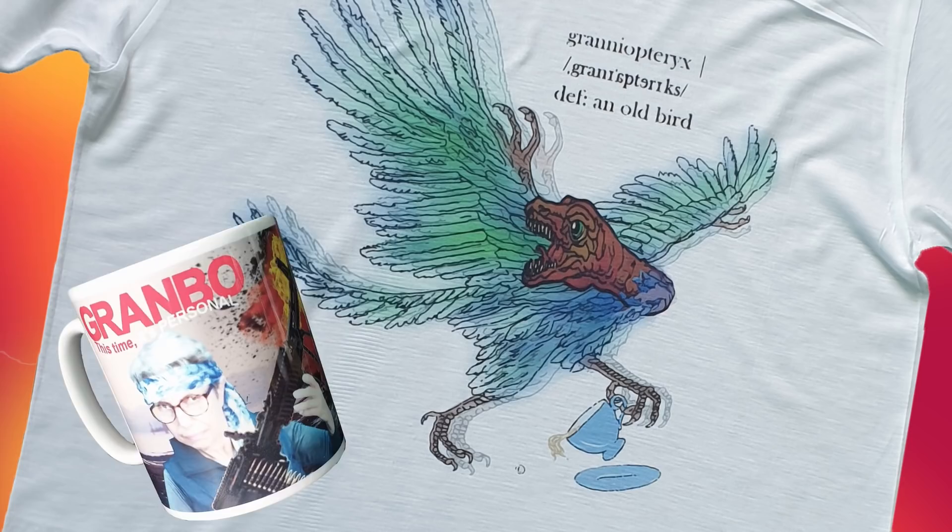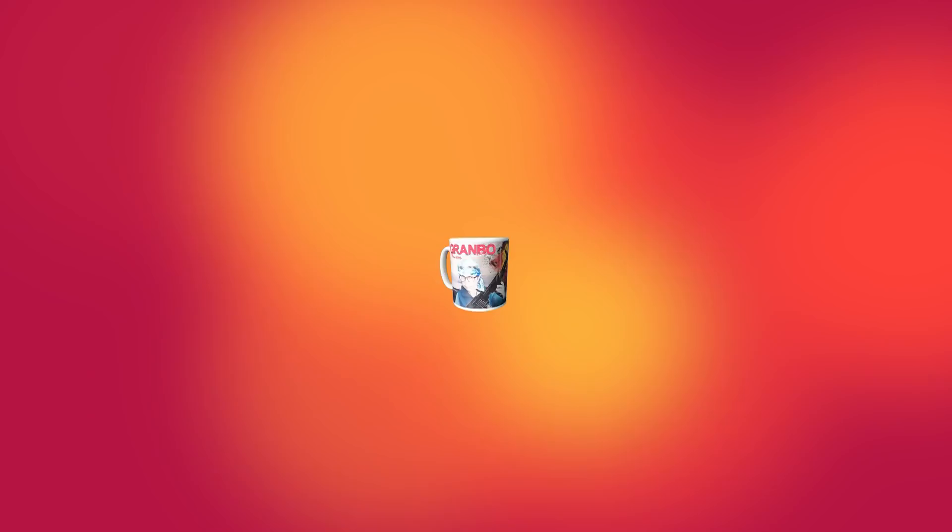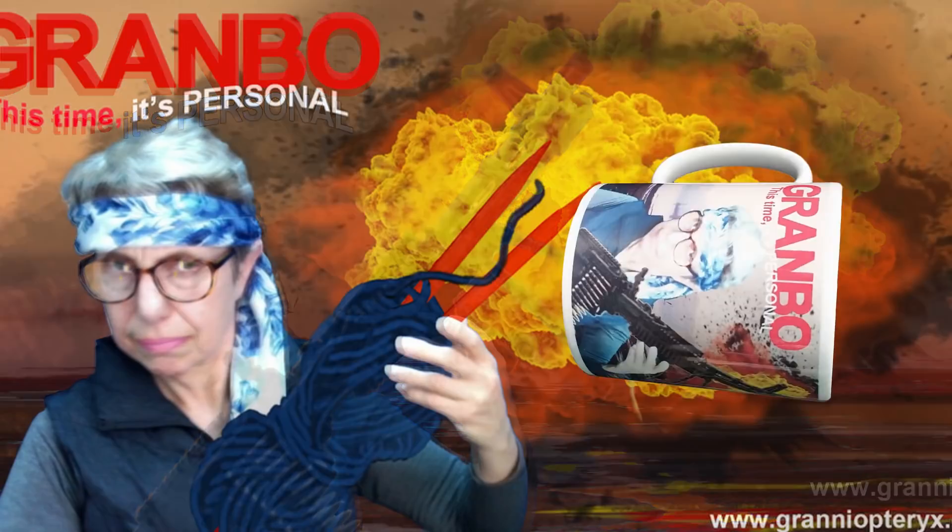Why don't you treat yourself or a favored relative or friend to these magnificent examples of promotional merchandising: the Granny Opteryx t-shirt or the Granbo mug, which comes in two flavors—with a firearm or the more deadly knitting needles. And whatever platform you're watching this on, please click like, subscribe, and share, share, share.